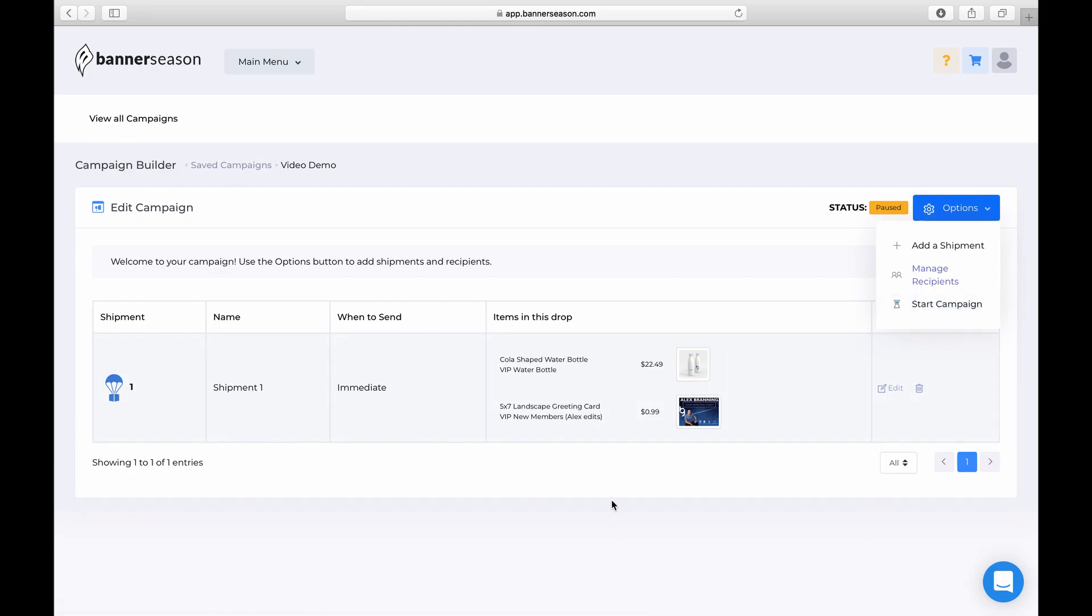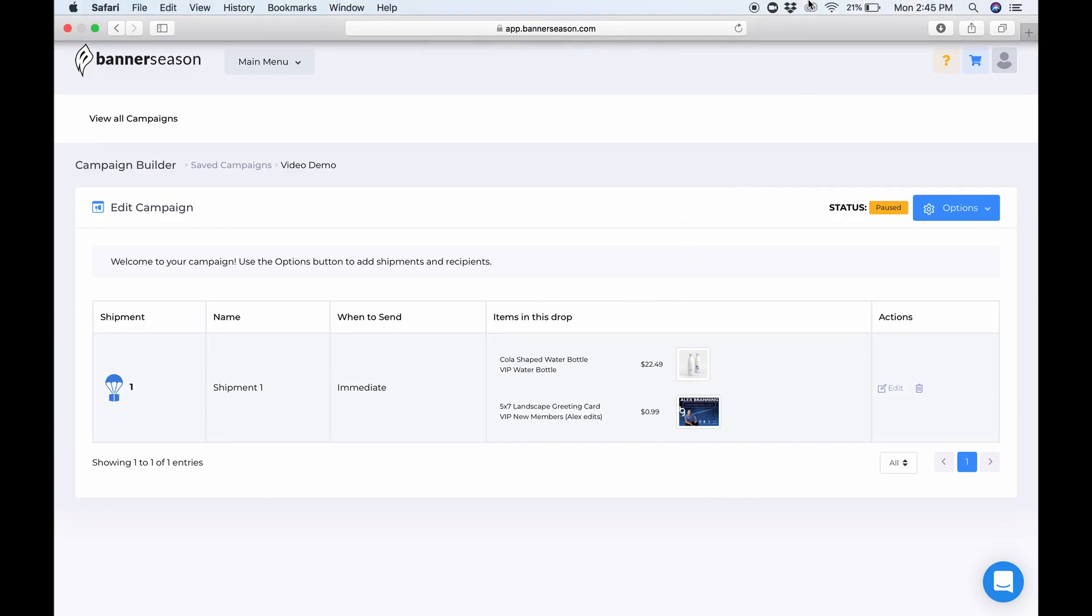And in the next video, I'm going to show you how to automate this step even further, so you don't even have to add people yourself. So I hope this helps. Again, a campaign is really, really powerful, and we definitely recommend setting some campaigns up yourself.